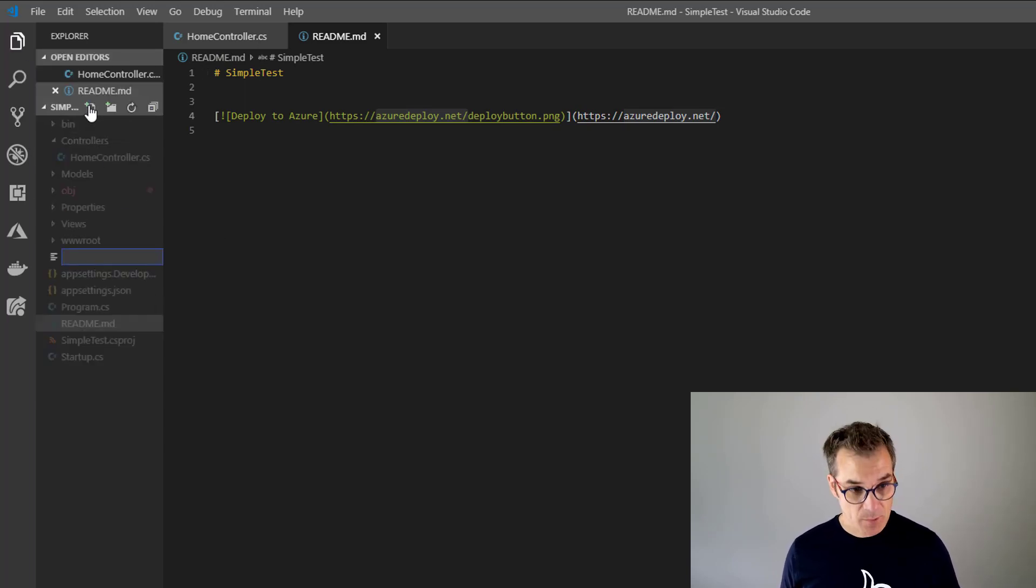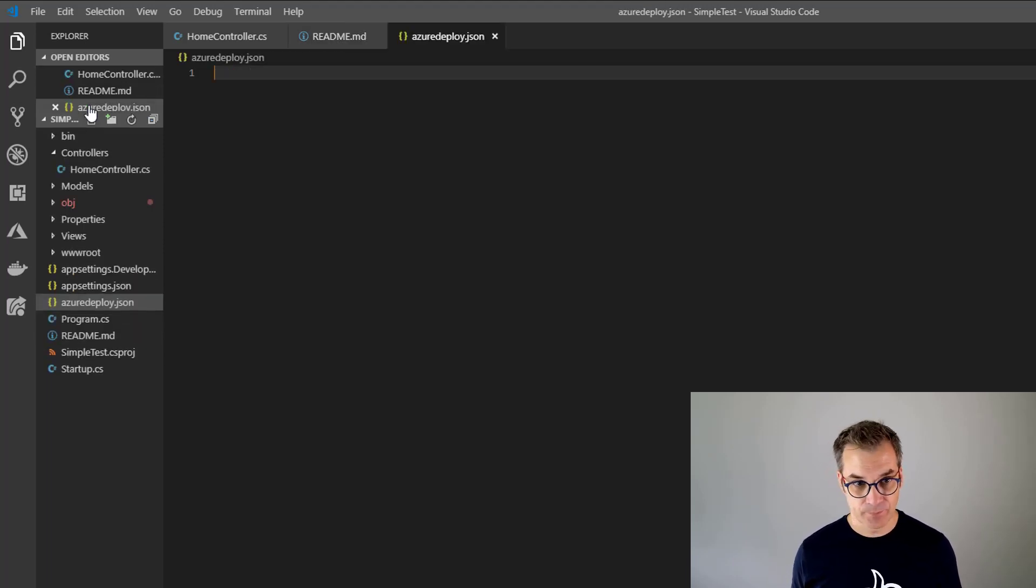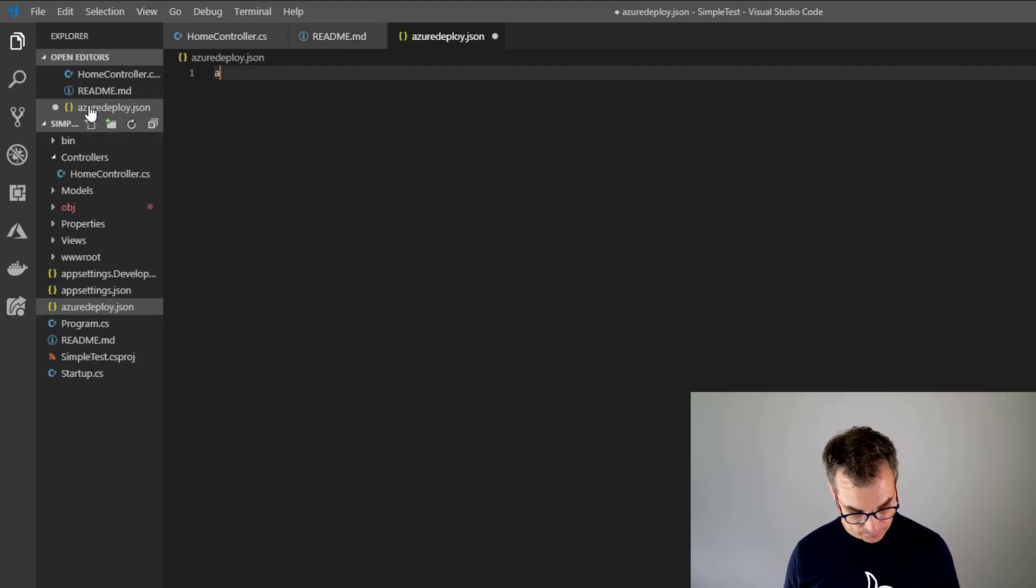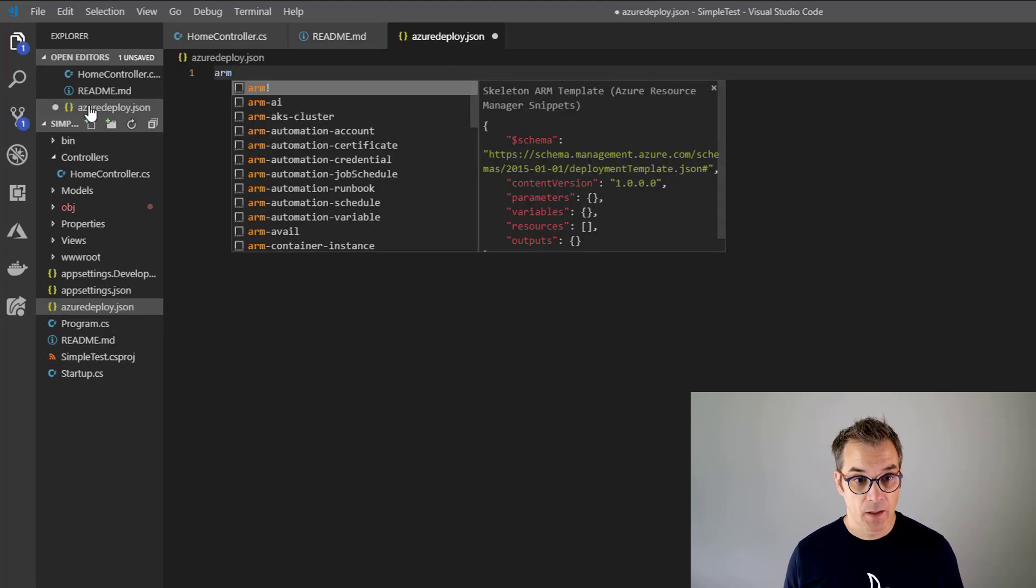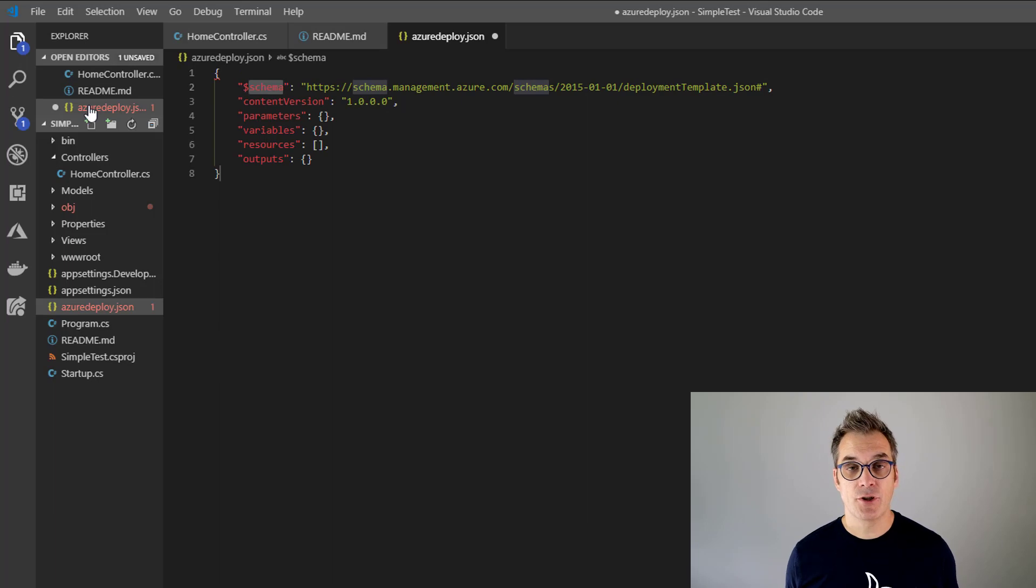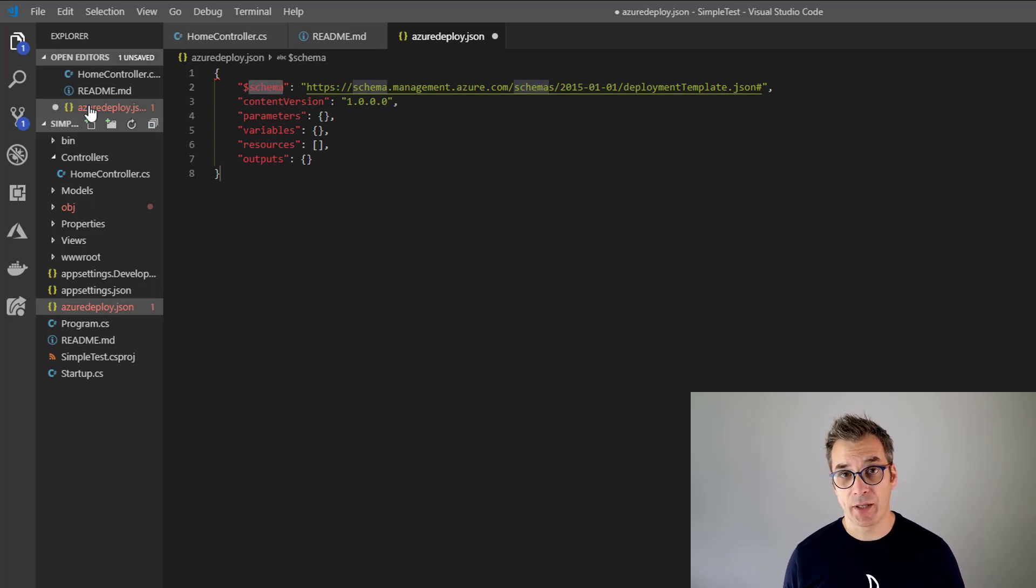Let's go back in our project and you need to add a new ARM template. It must be called azuredeploy.json. And now you just have to build your ARM template.